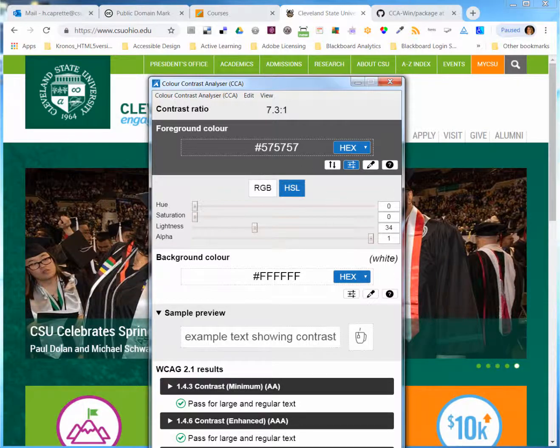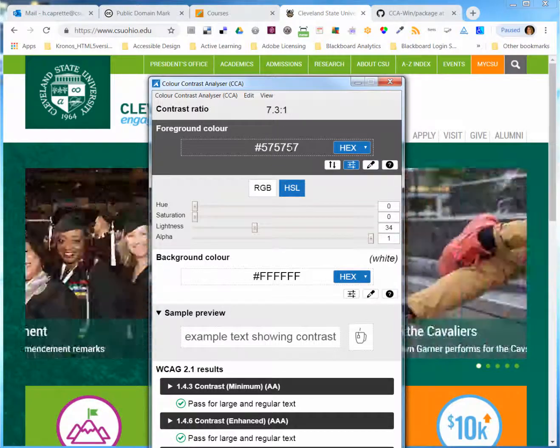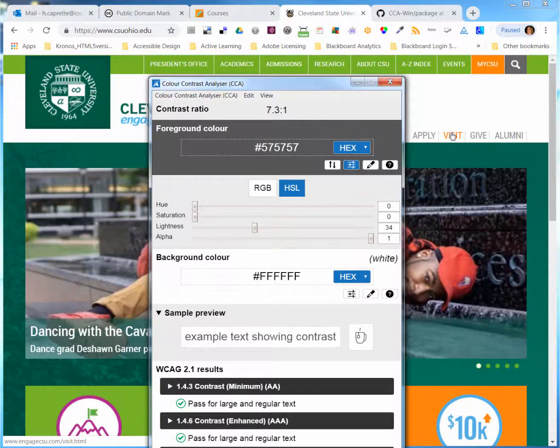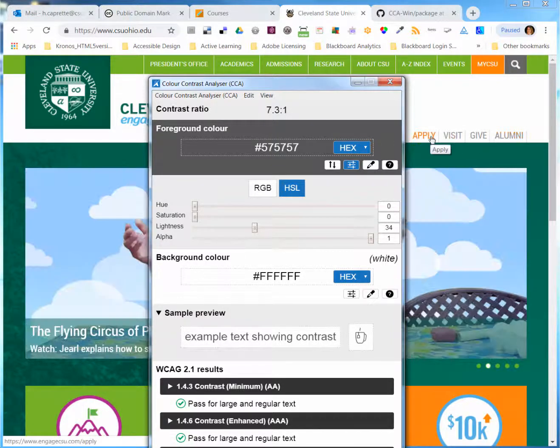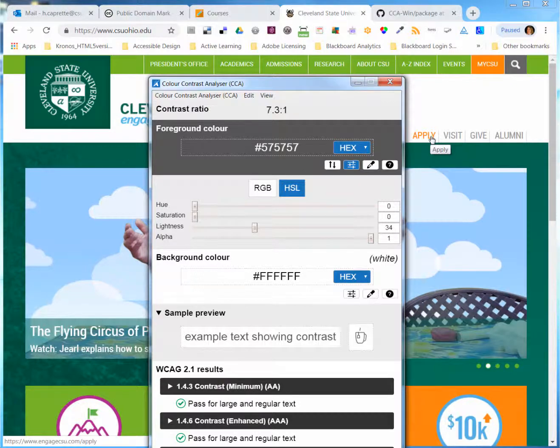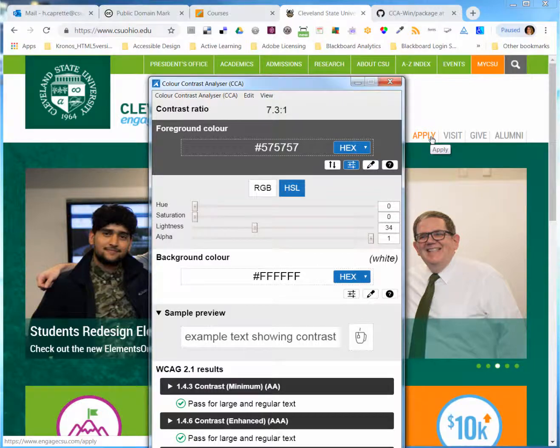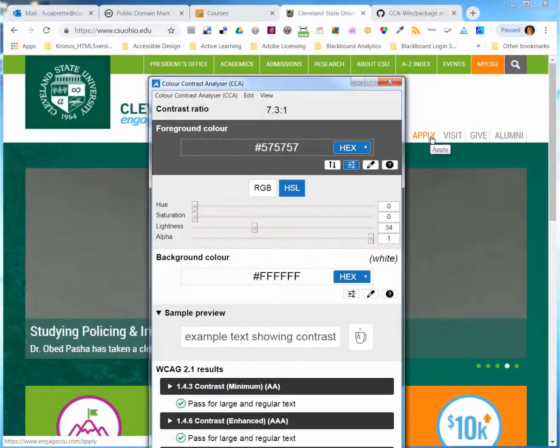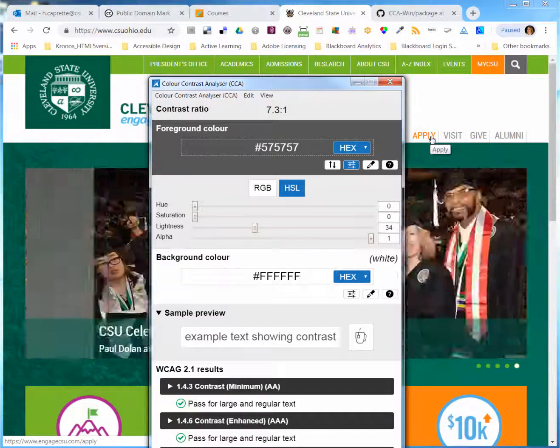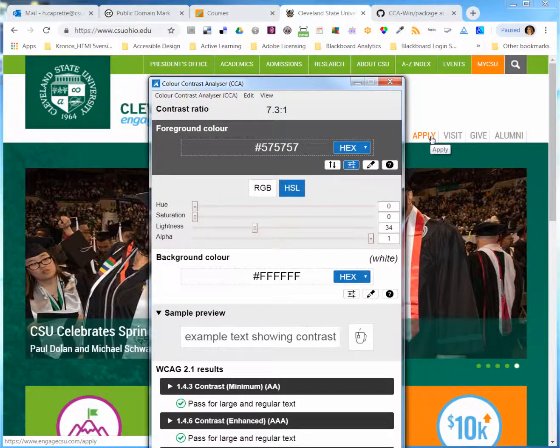the AAA level, and grab that hex code and then apply it. I know from inspecting this font for the gray text that it's 18 pixels. And that translates to 13.5 points. And it's slightly below what is larger text size for WCAG 2.1.